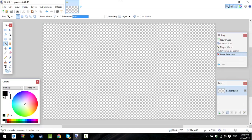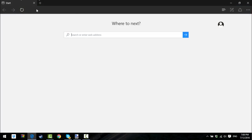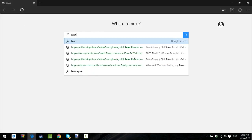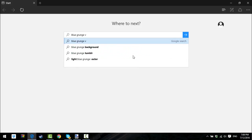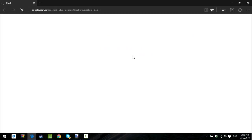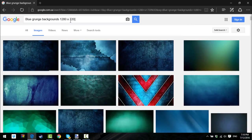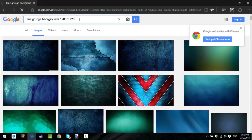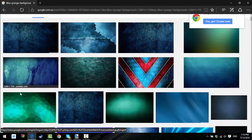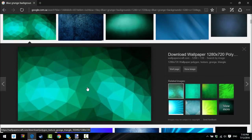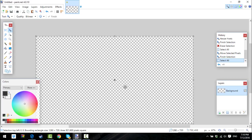The next step is you want to go on the internet and just get a background. I want like a blue grunge background, because you guys know I love the grunge background. So then you can look for a cool background — I kind of like this one. Copy it and go to your picture editing software.